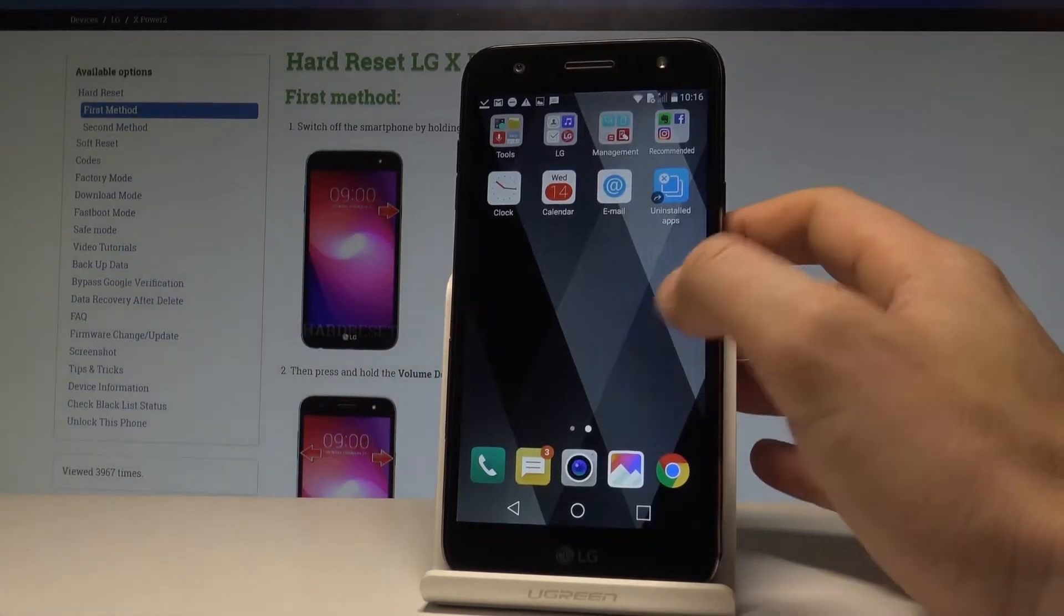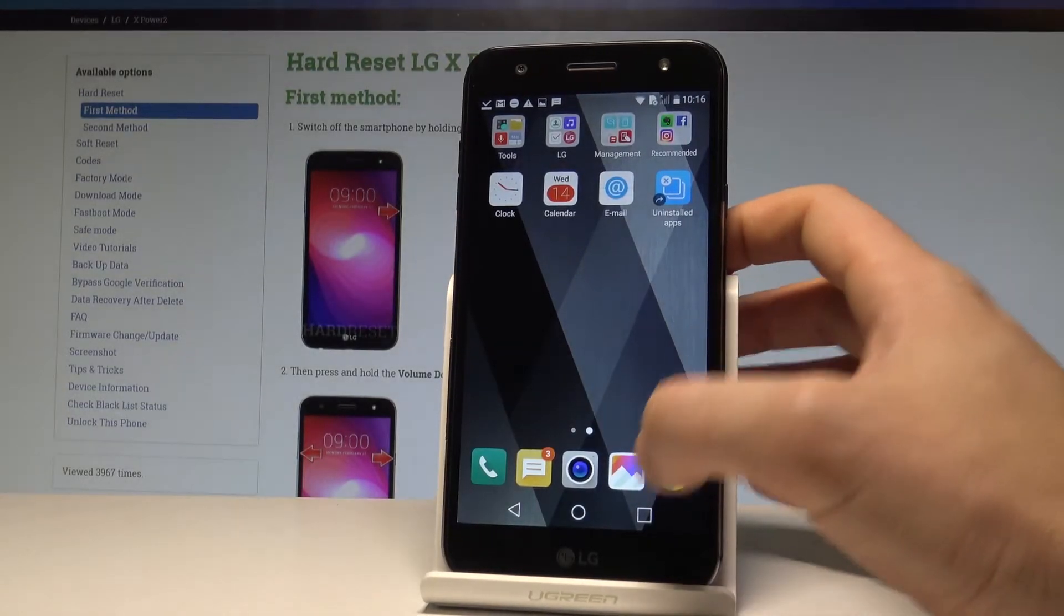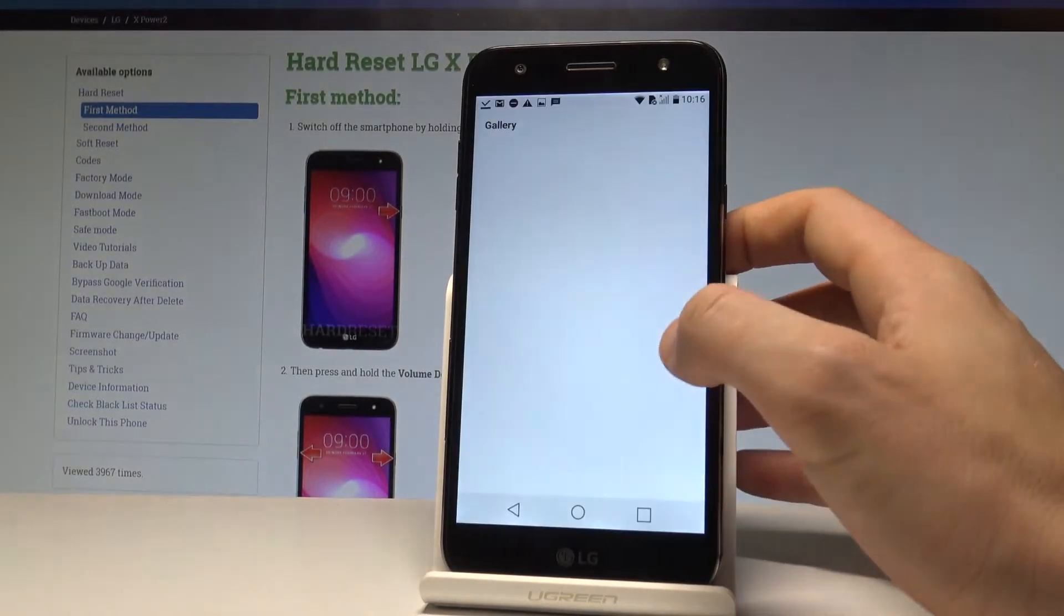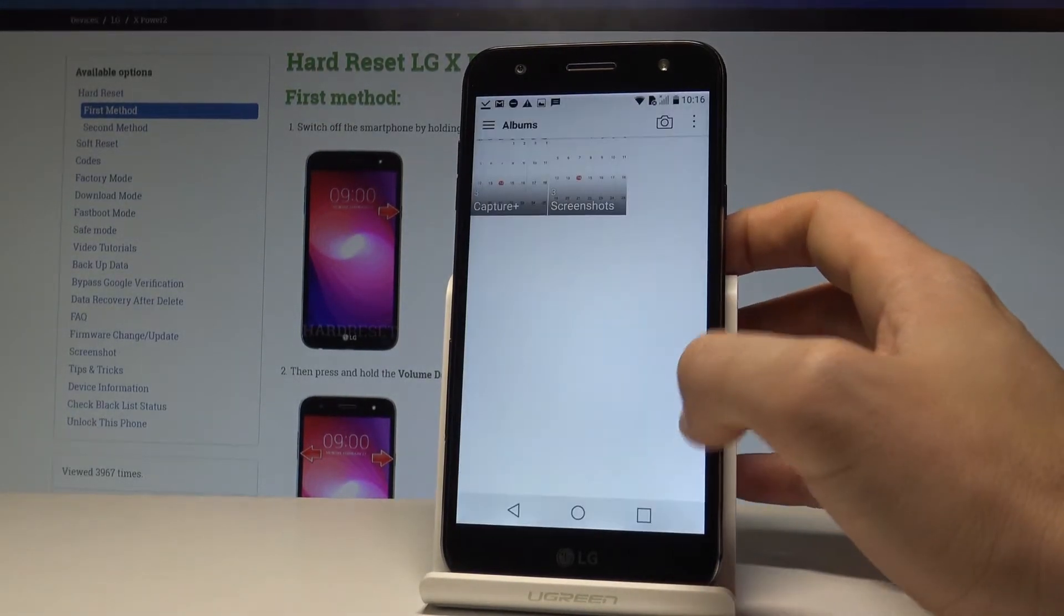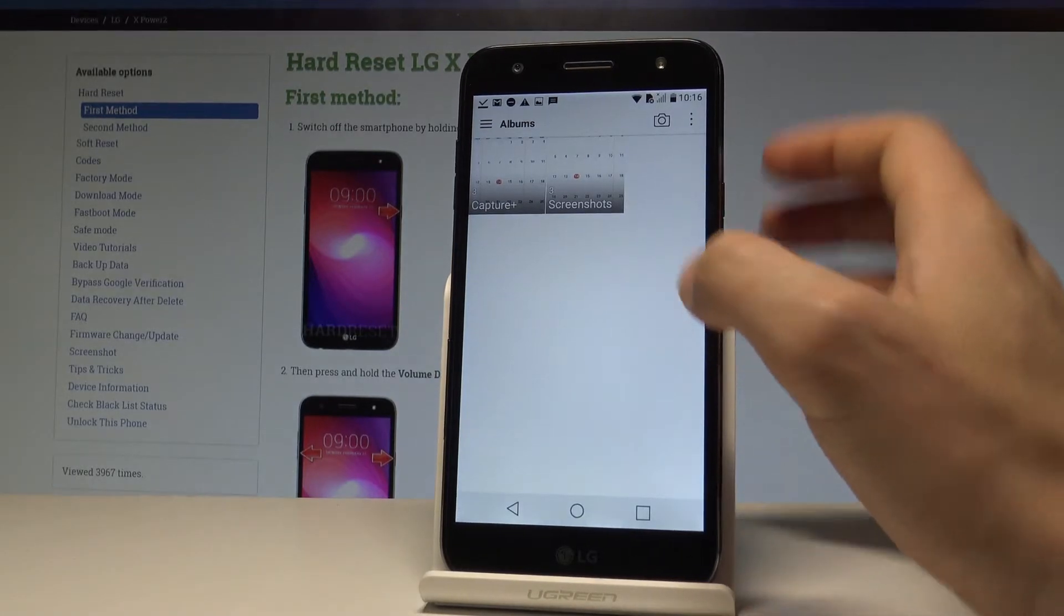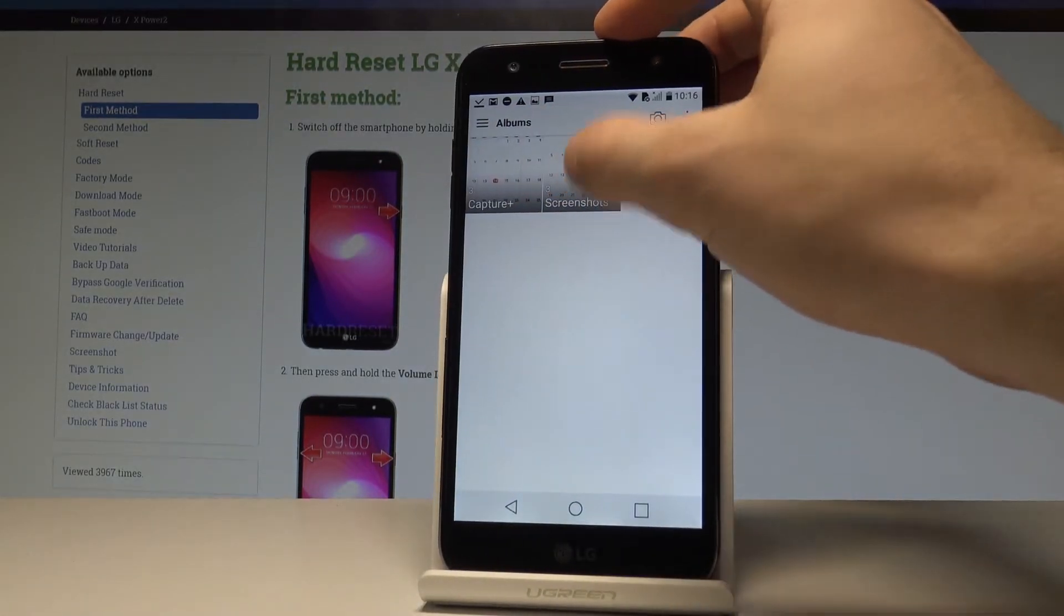Now if you would like to share, edit, or delete taken screenshots, you need to open the gallery right here. Here let's tap OK. You can choose the screenshots or capture plus.